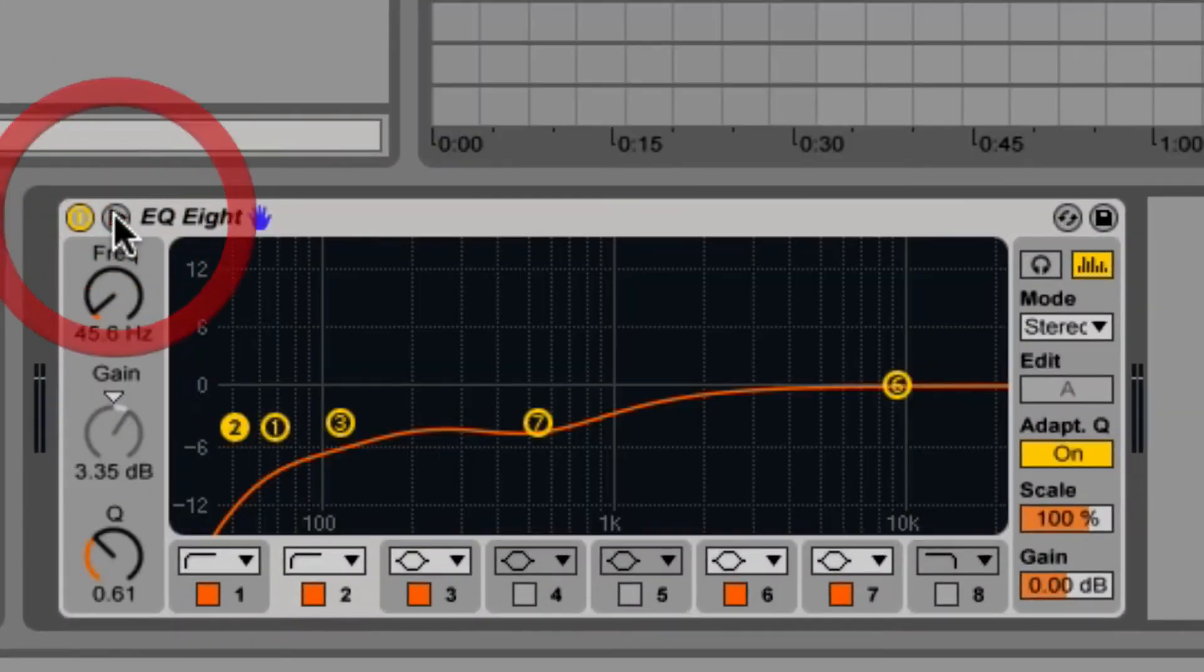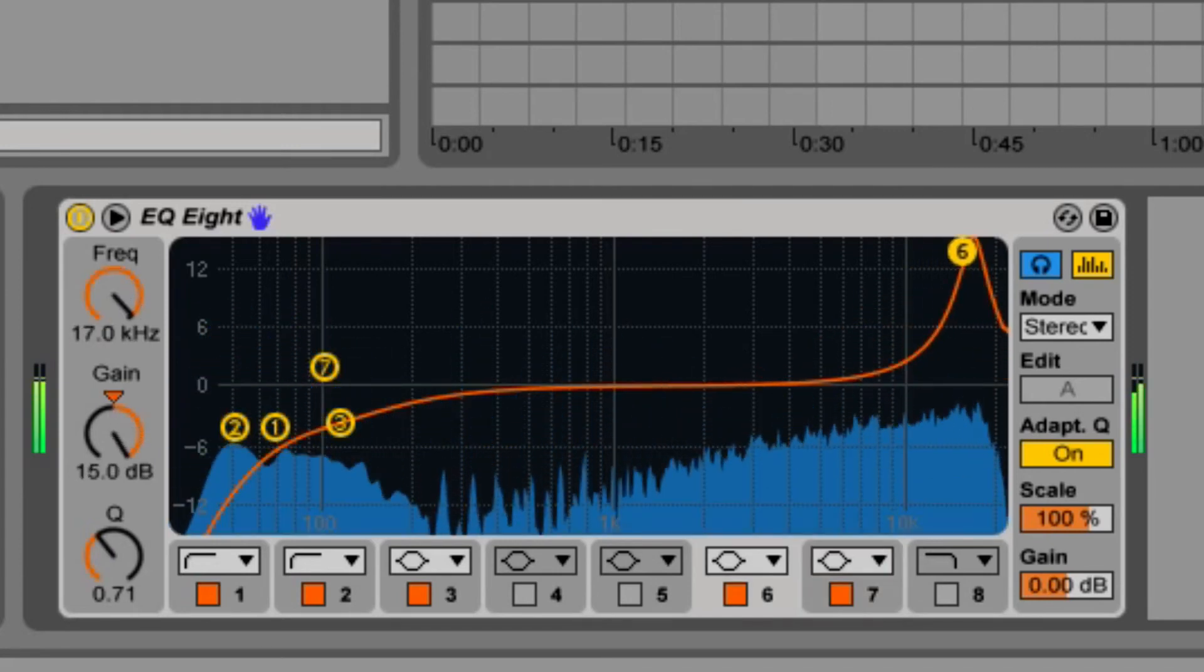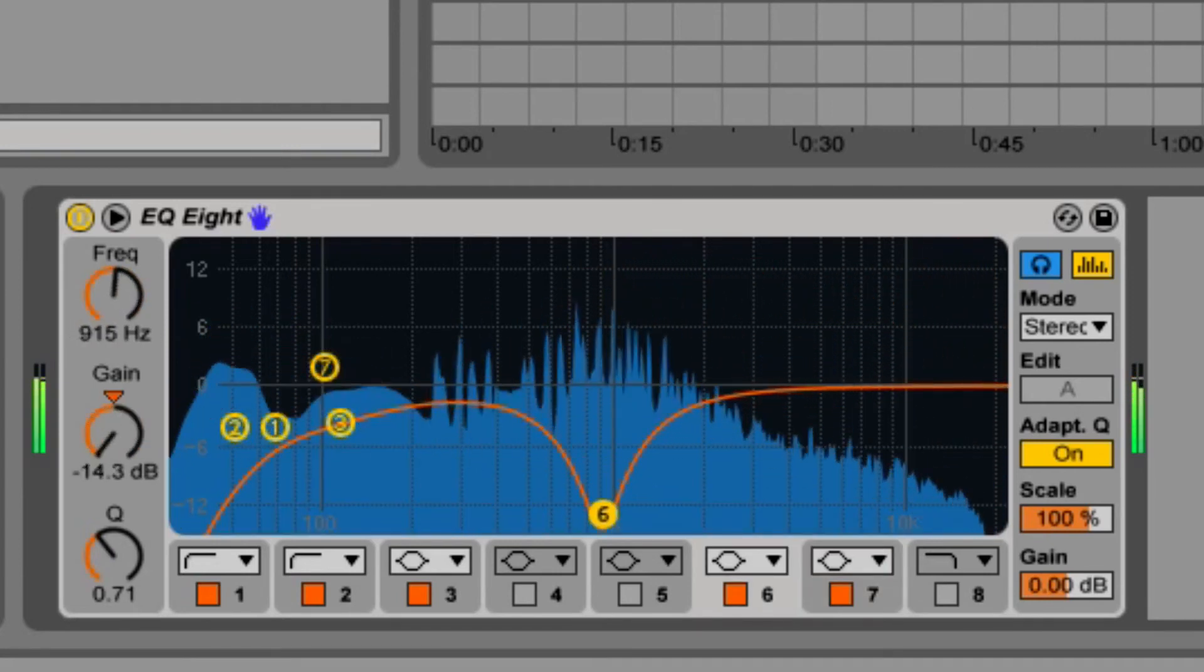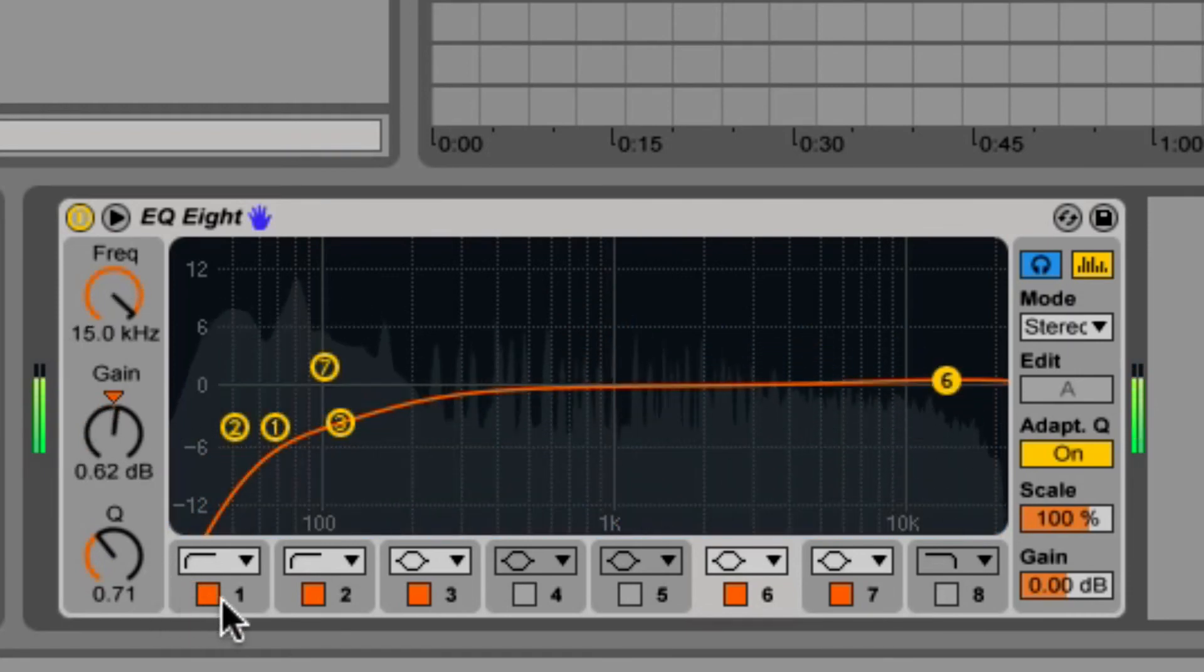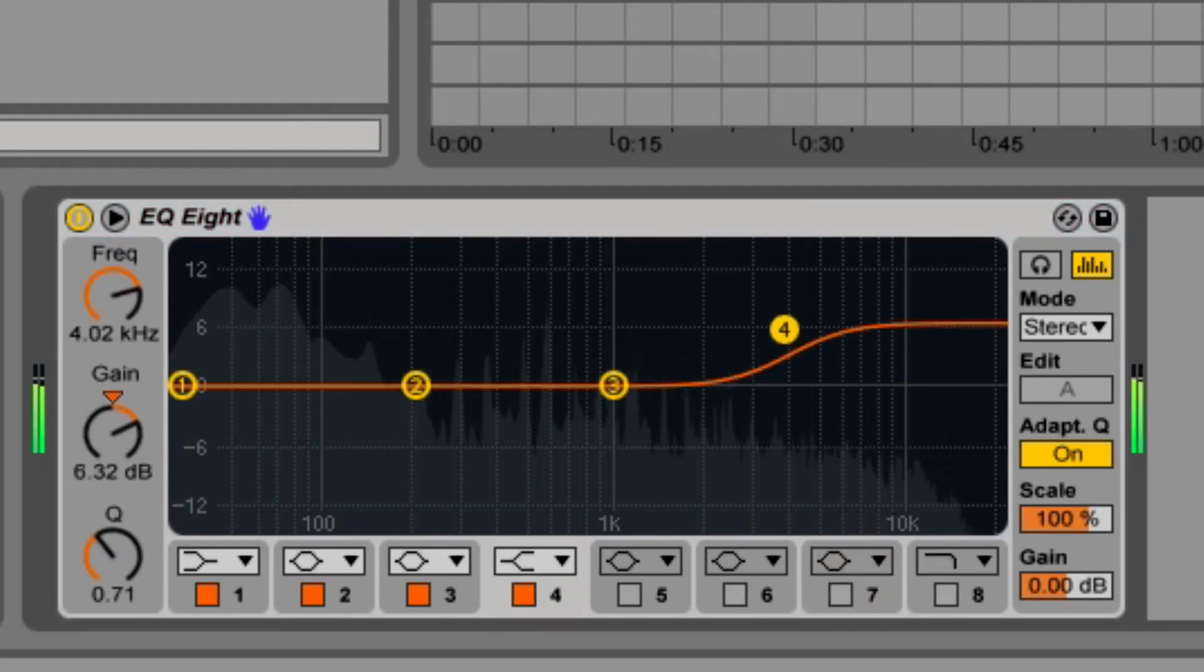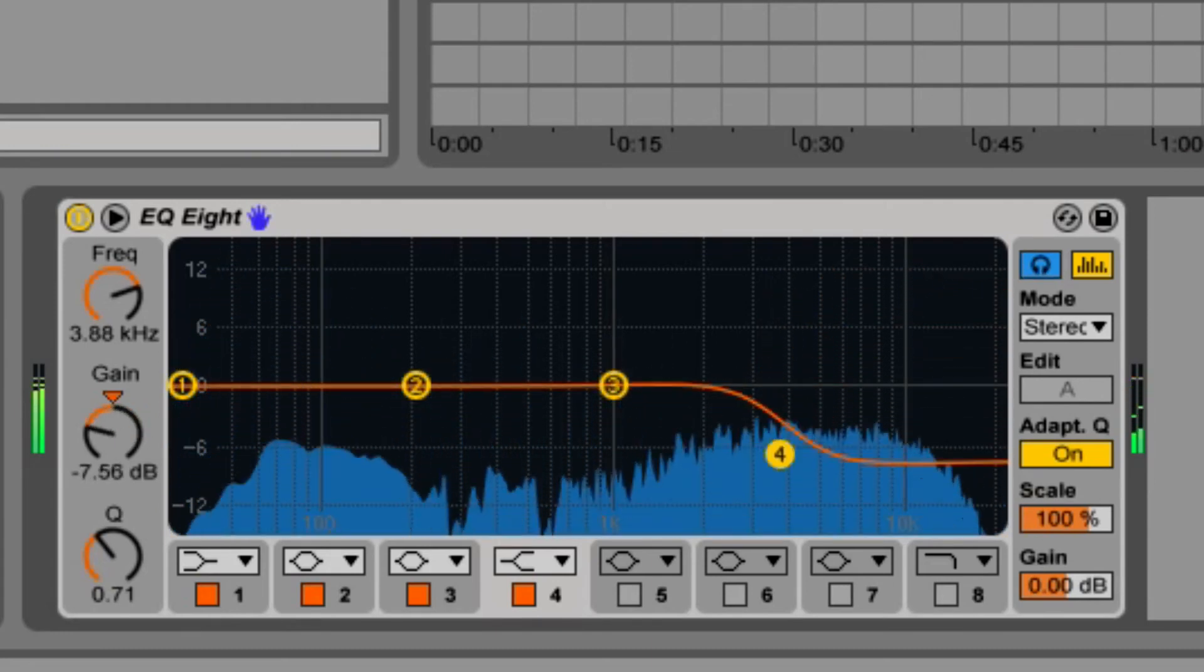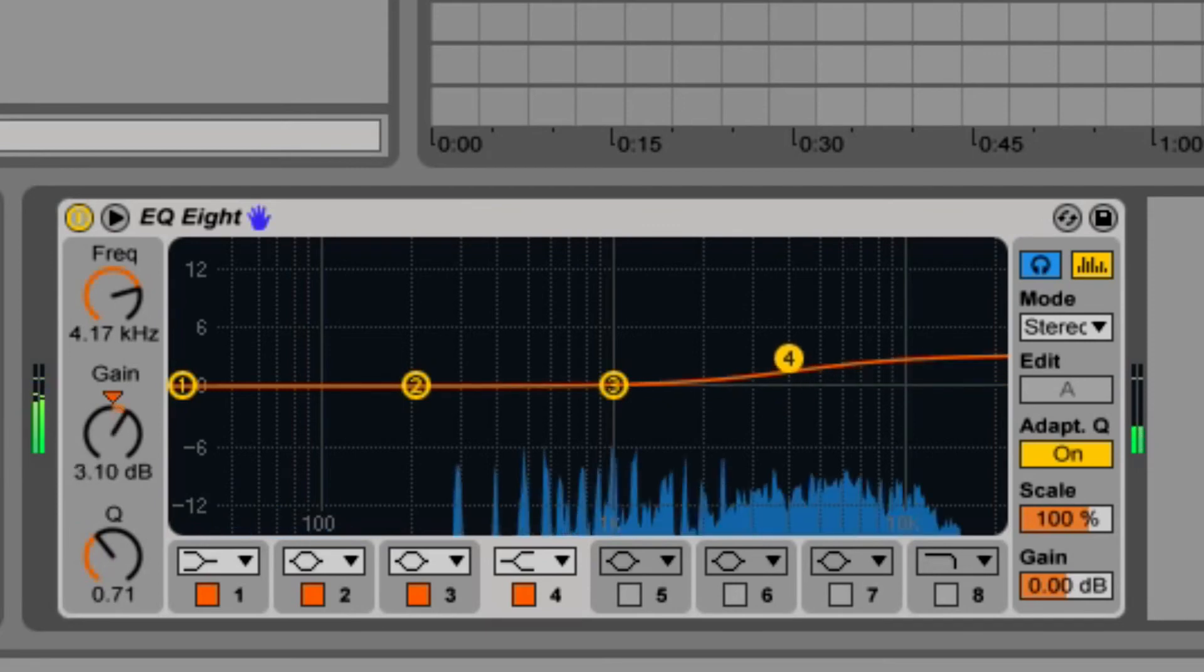On the right side, we have some additional options. You can solo an individual filter when audition mode is on. All you have to do is click on a dot and hold it. And what you're hearing is only what the filter is doing to the overall track. If you leave the dot in the center, you won't hear anything.